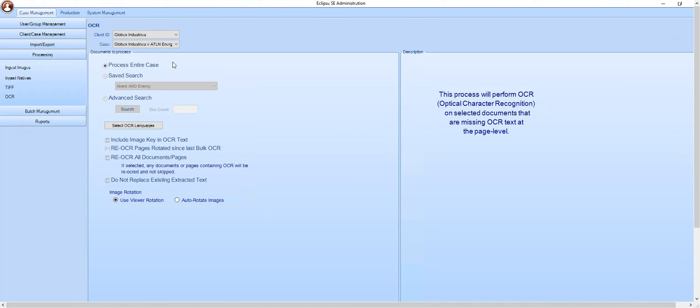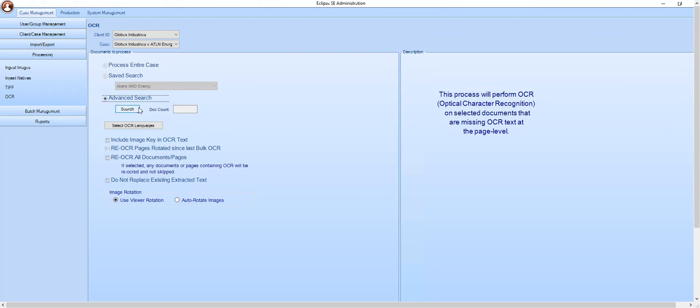You may choose which documents you would like to bulk process. Would you like to TIF image the entire case, TIF images based on a saved search, or TIF images based on an advanced search?